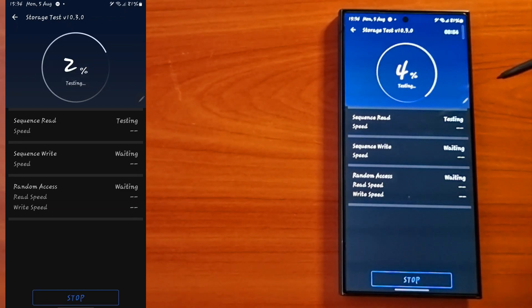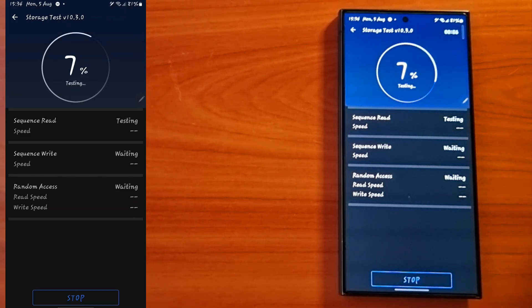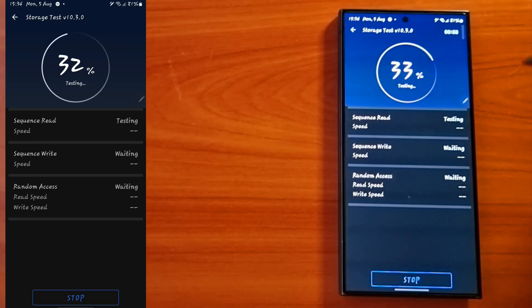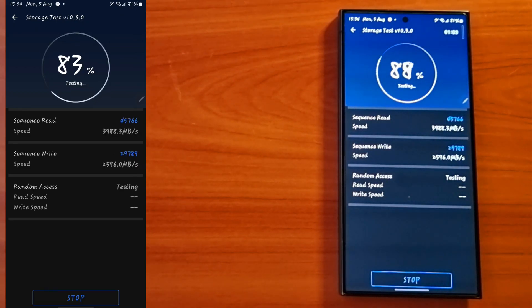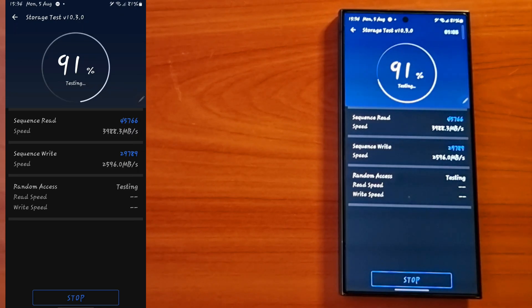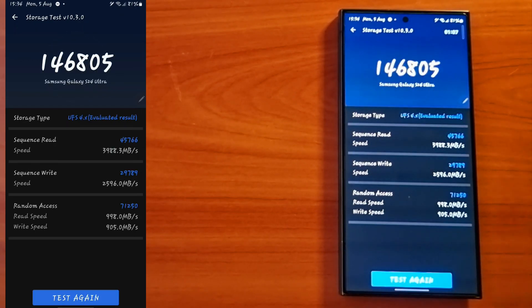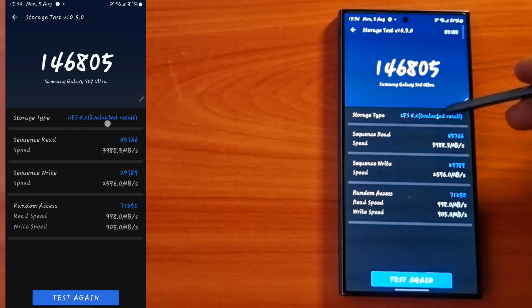Let's tap test and leave it to run for a few seconds until it's done. We're going to do a quick sequence read, sequence write, and random access read and write speed test. These are the results.